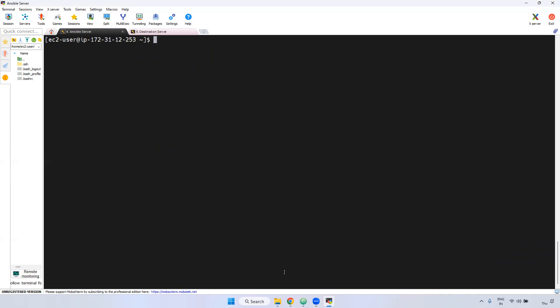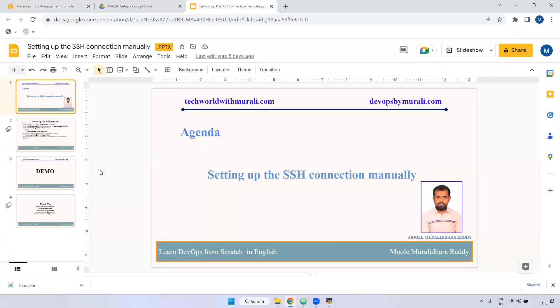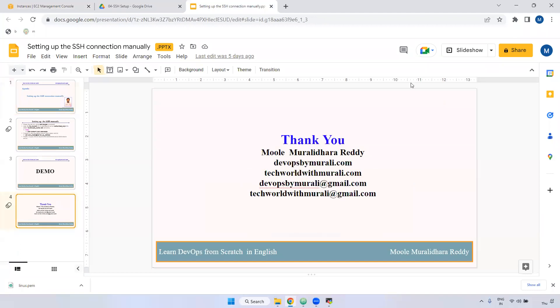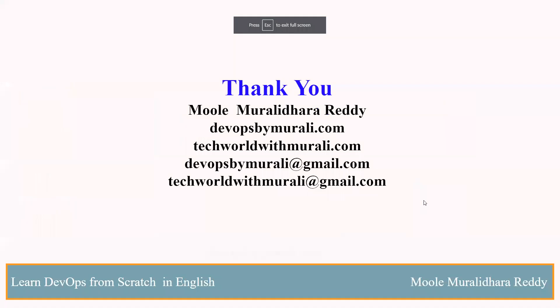If you have any questions, feel free to comment. I will try to respond as soon as possible. Thanks for watching this video. We will see you in the next video.